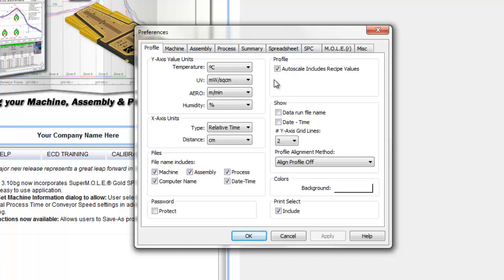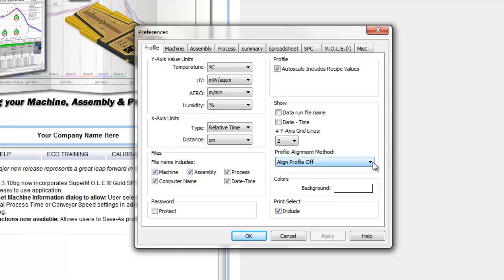In the next section, for our profile we can auto scale and have that include the recipe values. For example, if the peak of your profile only went up to 250°C and the profile auto-scaled to 265°C, but you had a set point of 270°C, that set point would be off the profile graph unless this option is selected. It's a handy option if you're displaying your recipe set points on the profile.